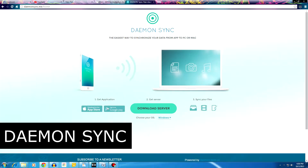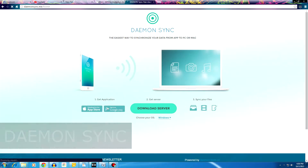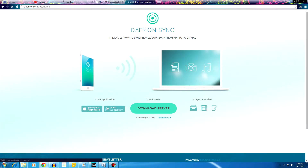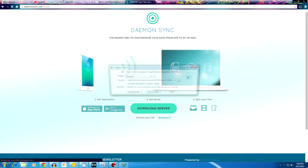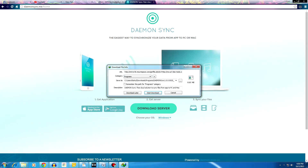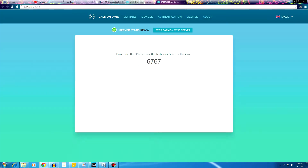The process is pretty simple: download Daemon Sync server for your computer from the link in the description, then install it. Open Daemon Sync — it basically opens up an address in your default browser, and here you can see a code.